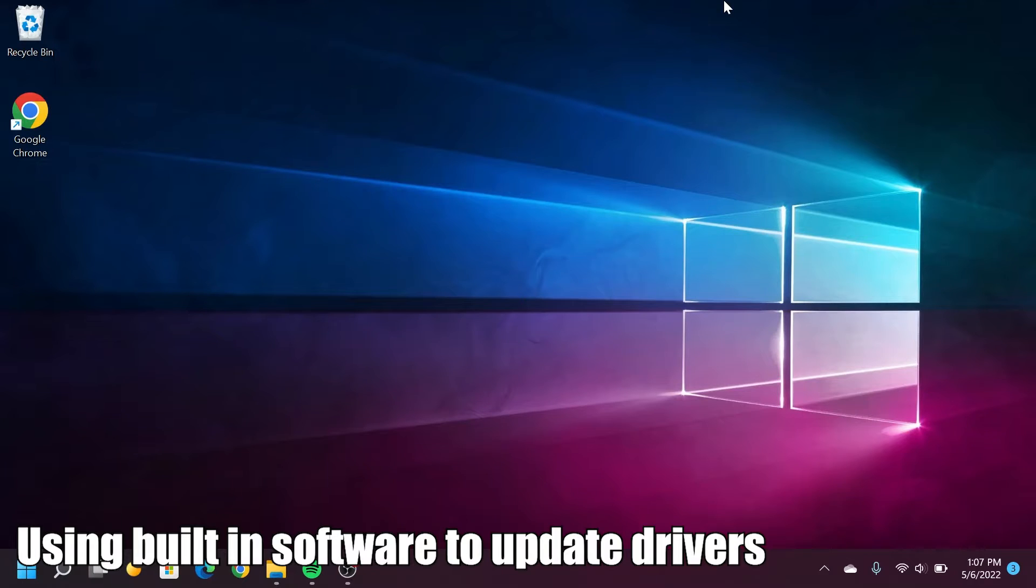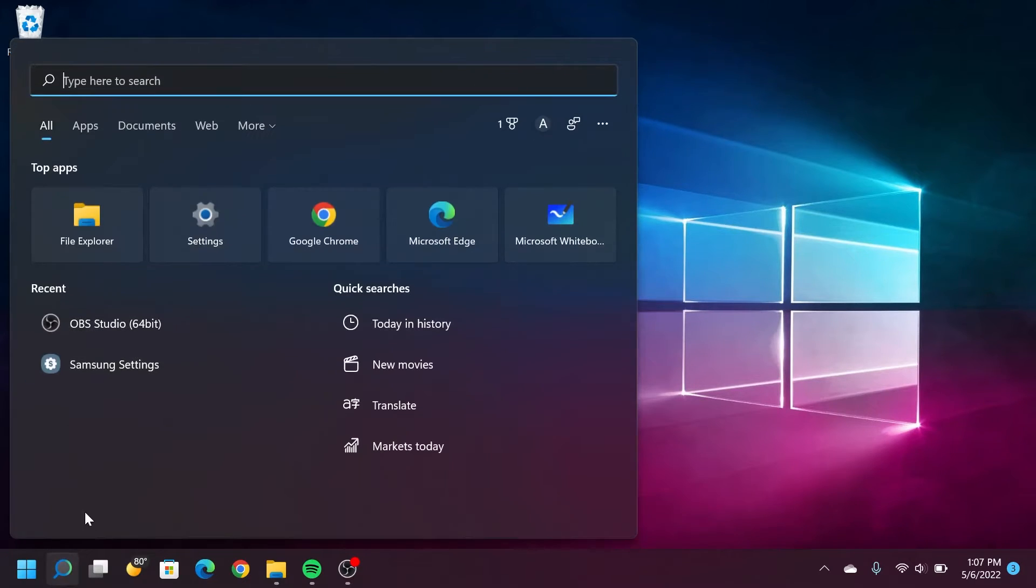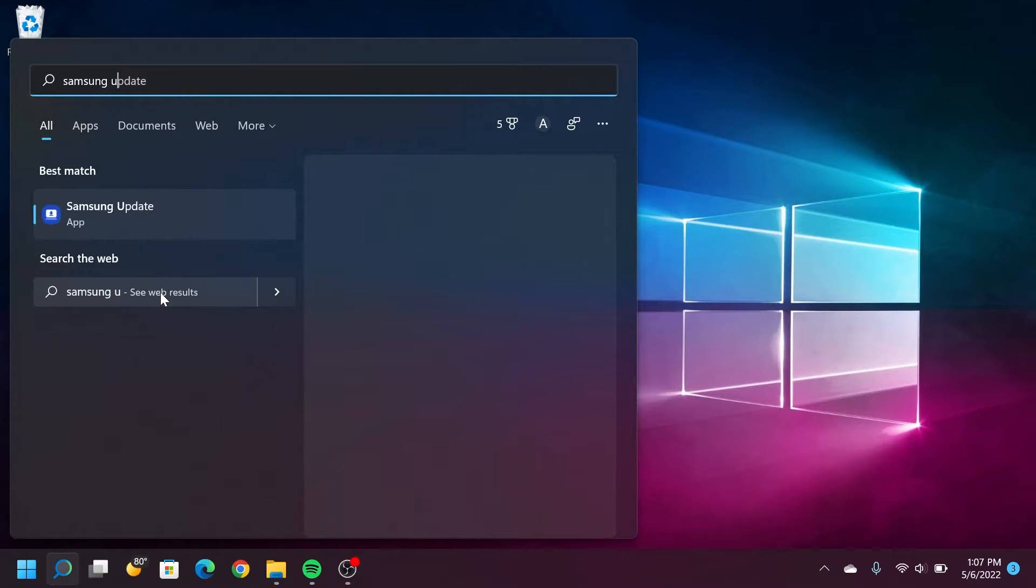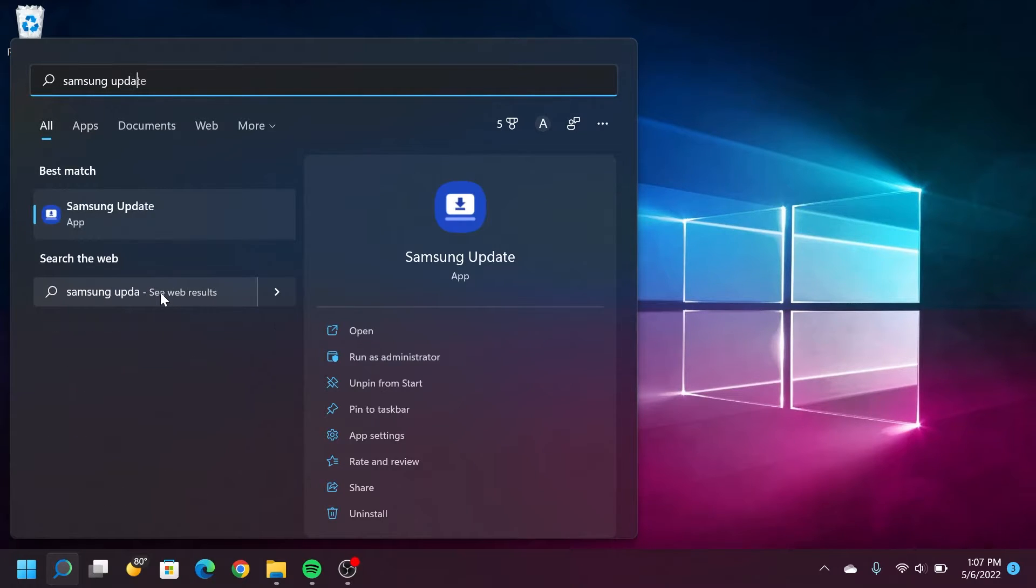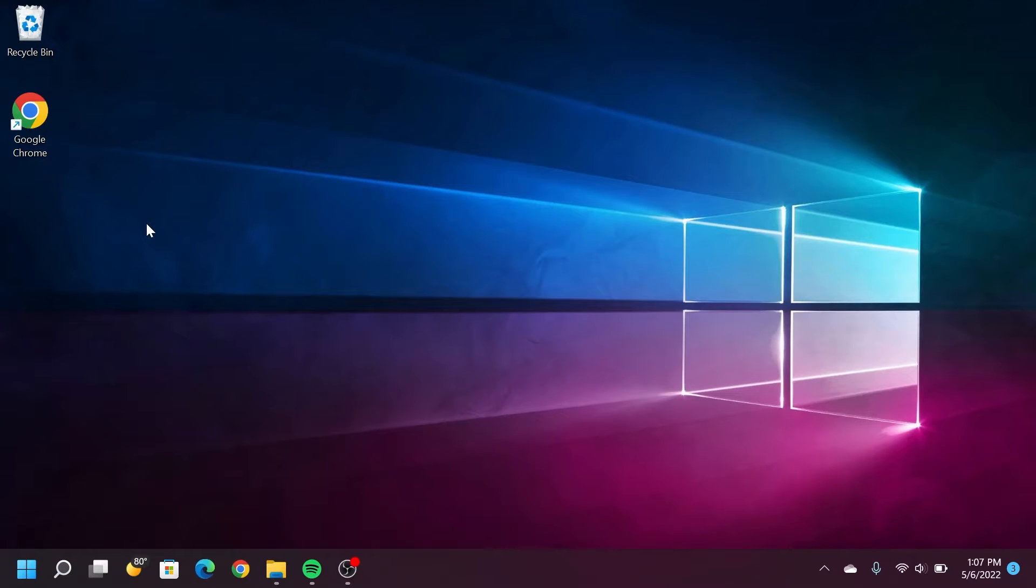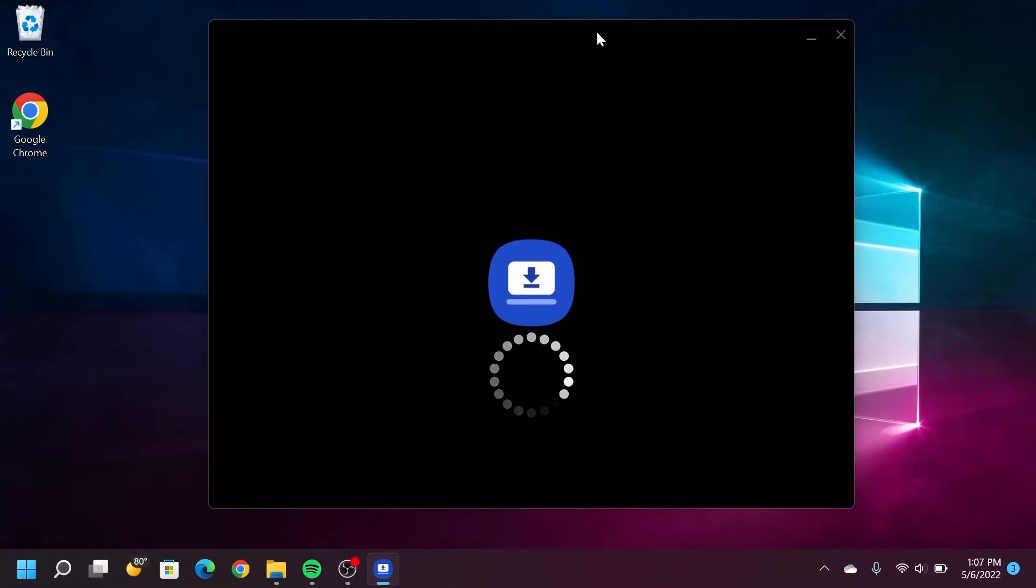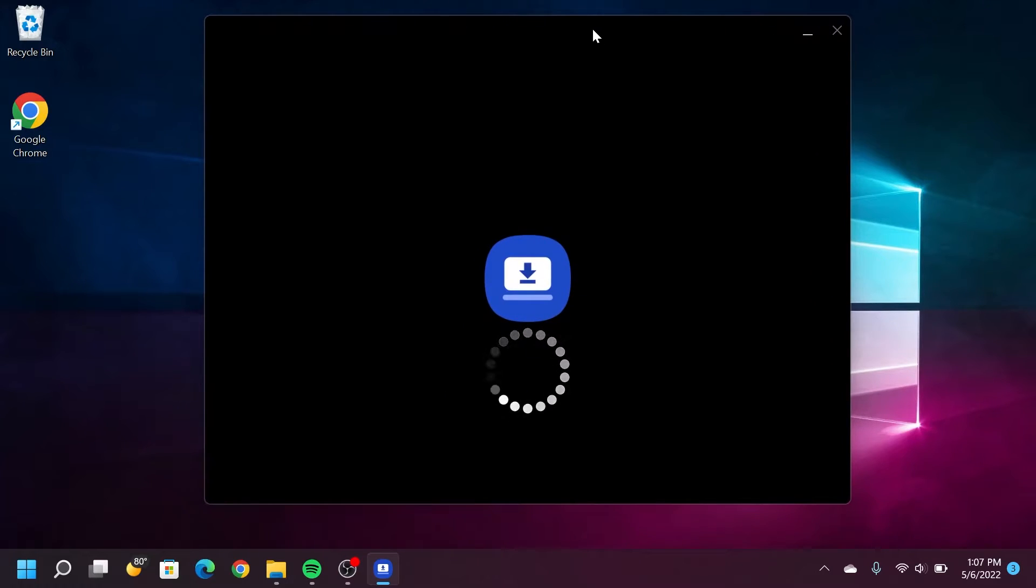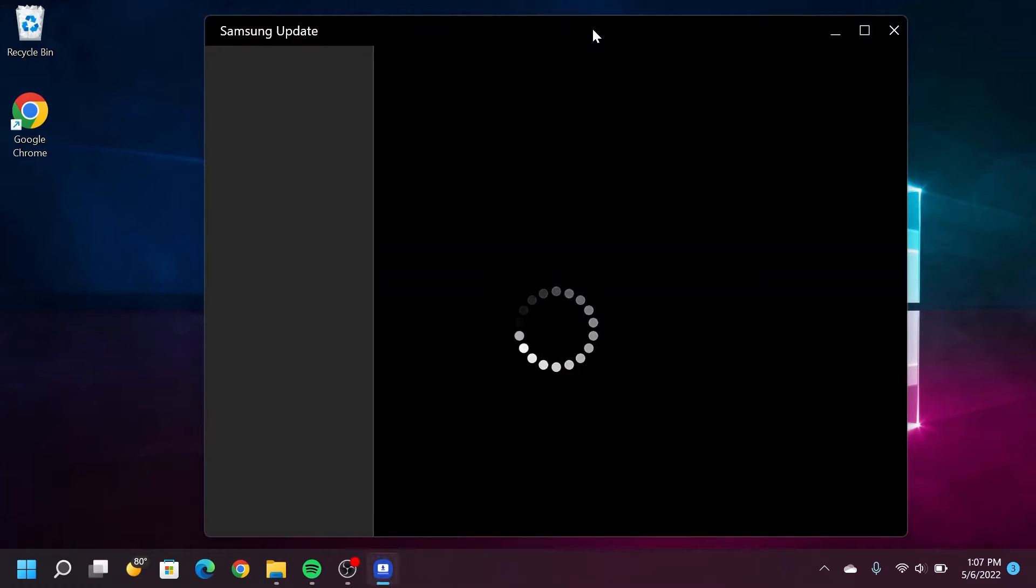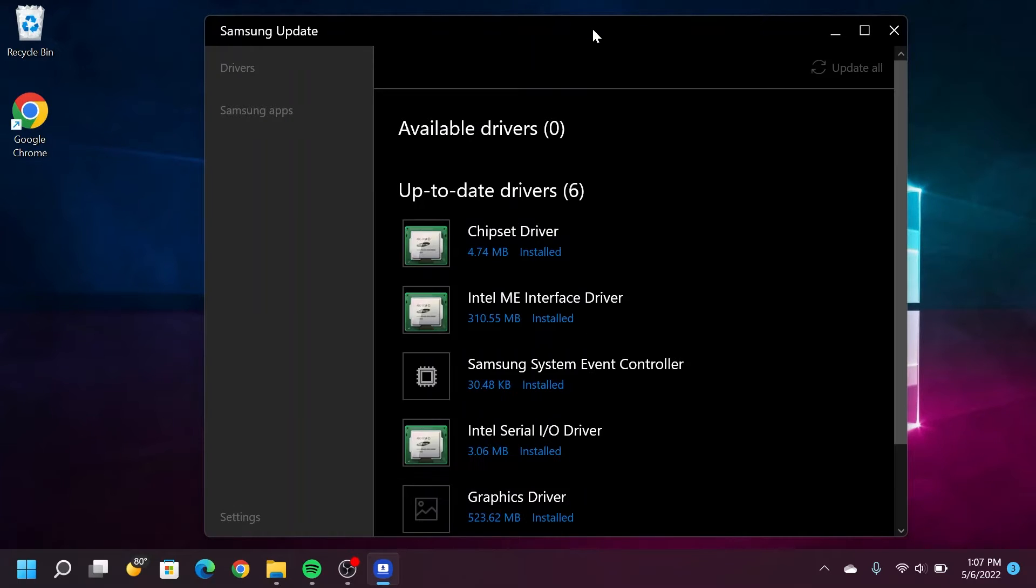If not, we can continue on to the next step, which is searching for device drivers using our laptop's built-in software. If for some reason our Windows Updater and Device Manager search did not find any new drivers, maybe the utility will. Since I have a Samsung laptop, I have the Samsung Update utility on mine. Yours will most likely be different, depending on what laptop brand you have. Each laptop manufacturer has their own software. HP, I believe it's the Support Assistant. Dell is something similar to that.